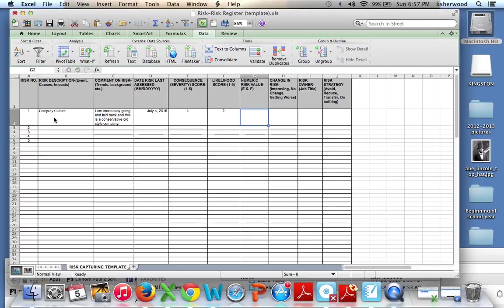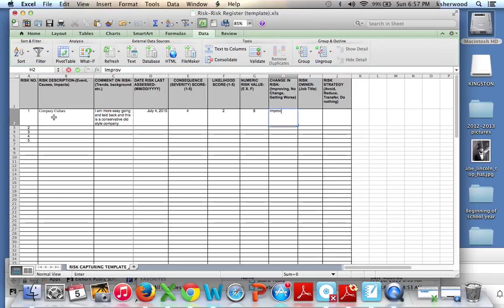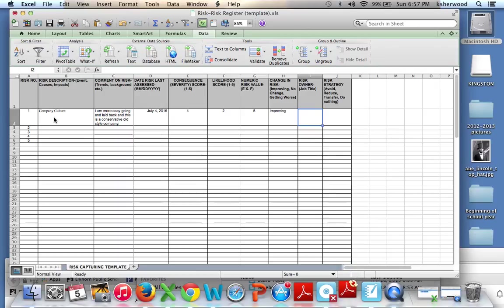And our numeric risk value is where we take E and F, multiply it together, and that just gives us a numeric weight to the risk, if you will. For this, we're going to go ahead and say improving, and that's based on market trends where people wouldn't be able to hire good talent unless they were a good company culture.